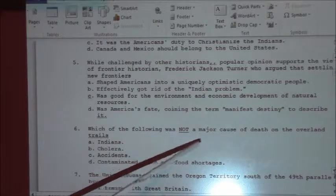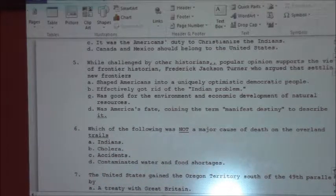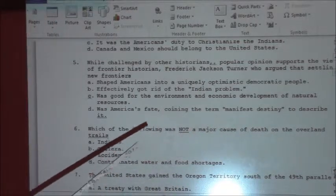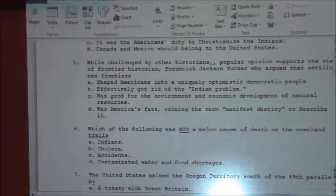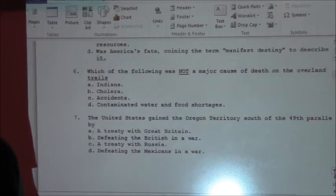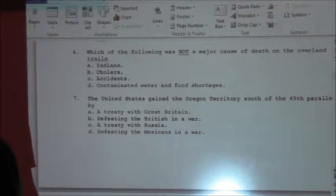Number six: which of the following was not a major cause of death on the Overland Trails? I had grown up to think that it was Indians as a major cause of death. Strangely enough, the Indians tried to avoid contact with white people. So it is Indians — they were not a major cause of death on the Overland Trails.